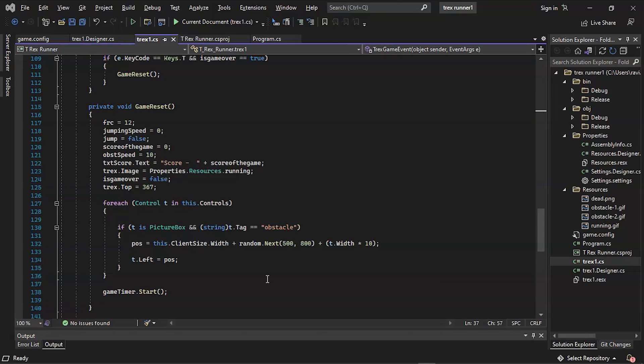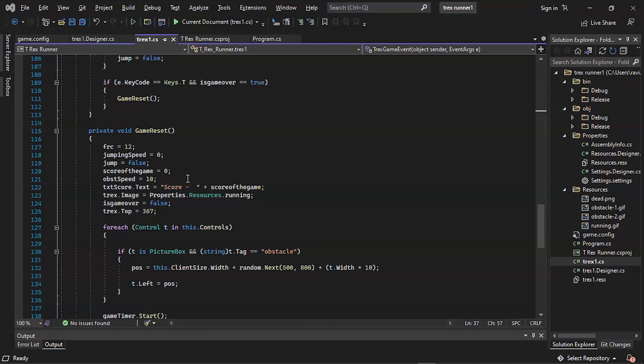Next we have the main function of the form called the Reset function. This means instructing the Reset function to execute when the game begins, which we'll define in greater detail later. Next we have a T-Rex game event linked to the game timer. First we connected the jumping speed integer to the player picture box's top, and then we displayed the score on the score text label. After that, if jump is true and force is less than zero, the jump is changed to false. Another condition states that if jump is true, the jumping speed should be minus 12 and the force frc should be reduced by 1. Otherwise, the jumping speed should be 12.